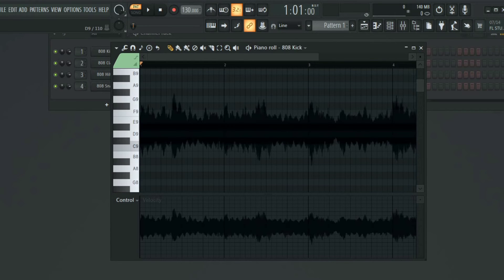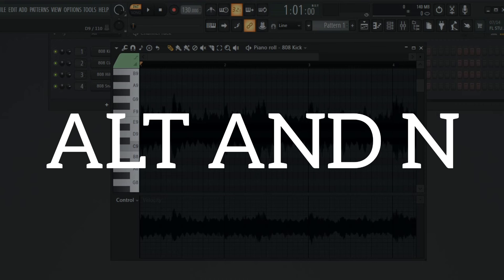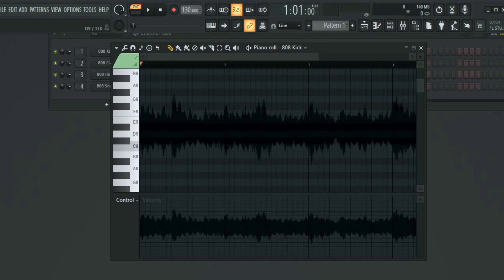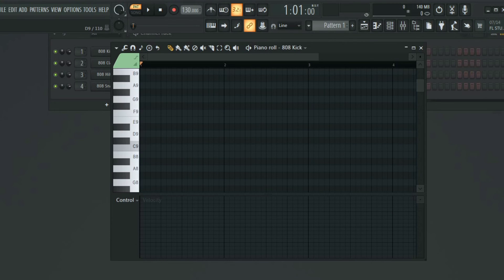To solve this problem, the only thing you have to do—it's very simple—just click Alt and End and it automatically disappears, just like that. Alt and End. Now you can use your piano roll for anything else without deleting your project.